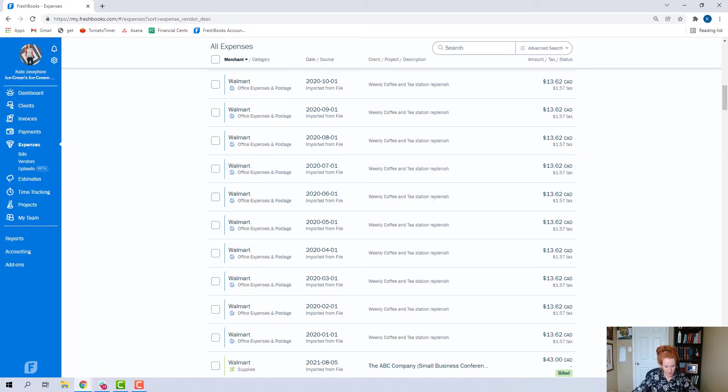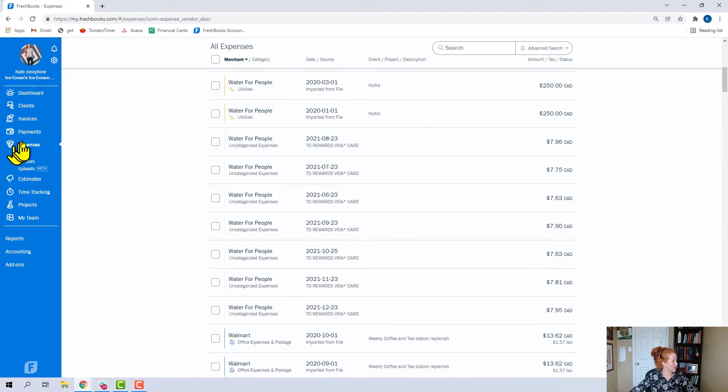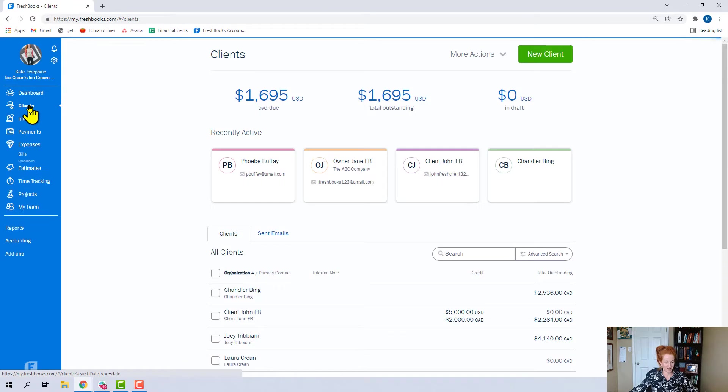I think that's pretty much it for the expenses. It's my favorite one to do bulk actions for. So let's start going through this left-hand side.